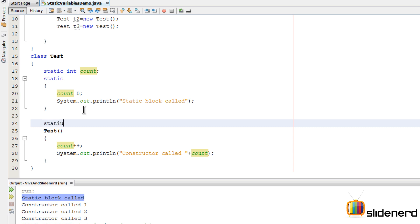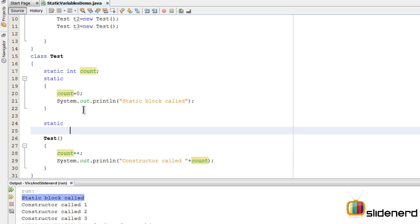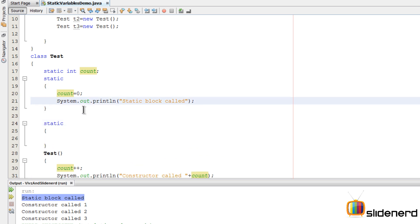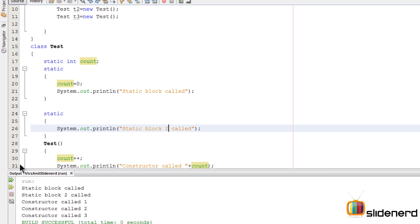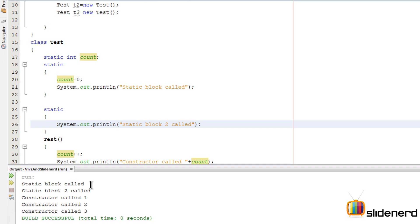Notice that as well, because all you need to do is initialize the static variable once, and that value will be kept across all the objects. If you have several static blocks, I could add another static block here, and inside this I could add another println statement saying 'static block number two called'. As you notice, the first block is called, the second block is called, and then all the objects are being created.